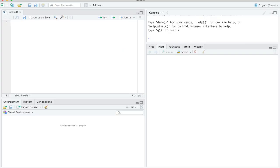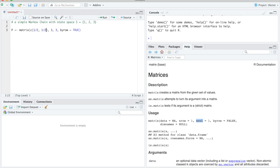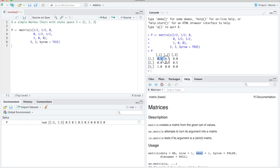Let's see how we can simulate paths from this Markov chain in R. The first thing we need is to represent the transition matrix. We use the matrix() command, which takes the numbers to fill in, the number of rows, and the number of columns. Using the by-row argument, we can enter the rows directly: first row (1/2, 1/2, 0), second row (0, 1/2, 1/2), third row (1, 0, 0). That gives us our transition matrix P.